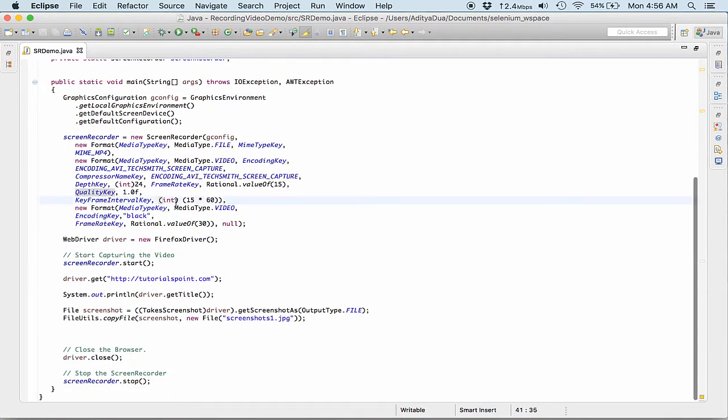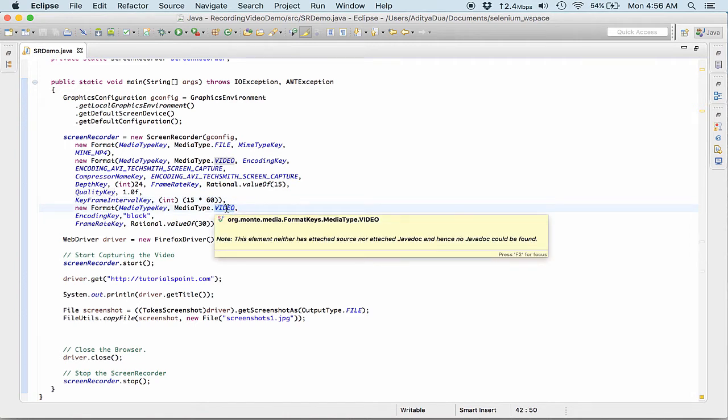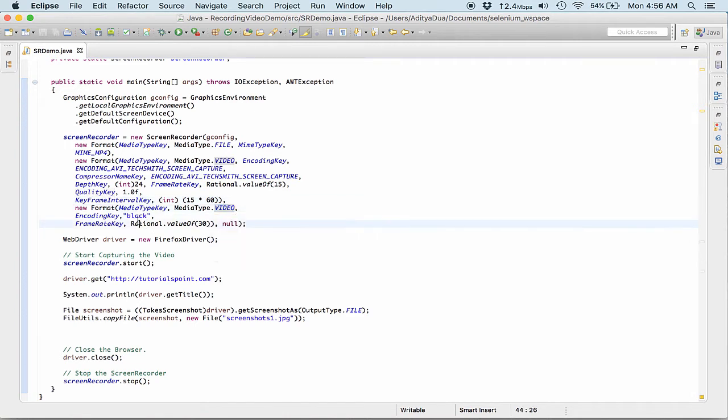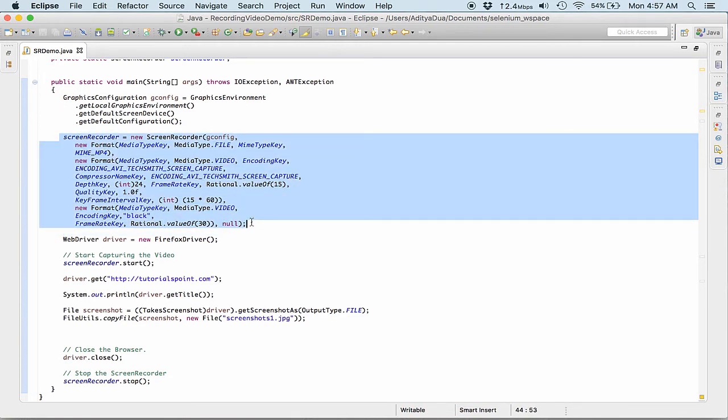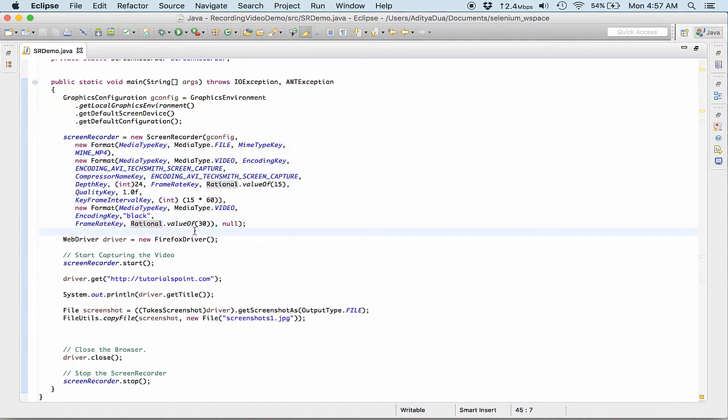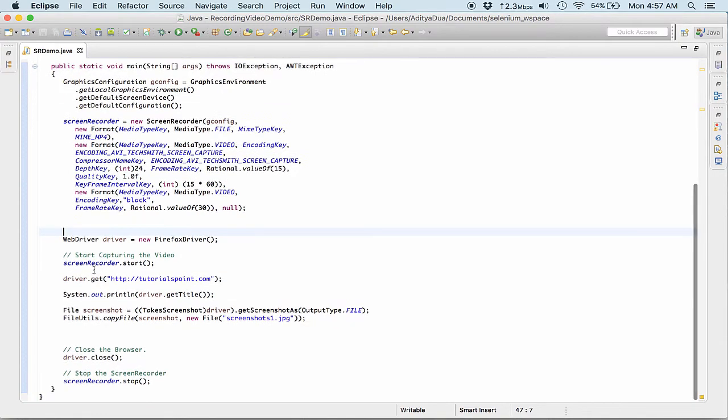So then we come up, we see that okay let's get started with the video. Coming till this one, this part is where we are actually working on creating the screen recorder or initializing the screen recorder.